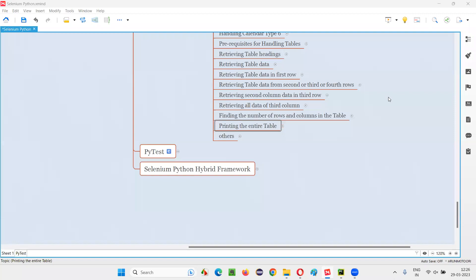Hello all, welcome to Selenium Python training series. In this session, as part of Selenium WebDriver, I'm going to practically demonstrate how to print the entire table using Selenium Python automation. So let's get started.